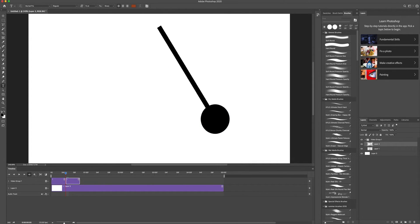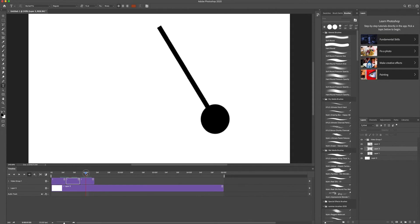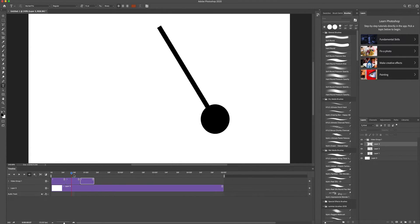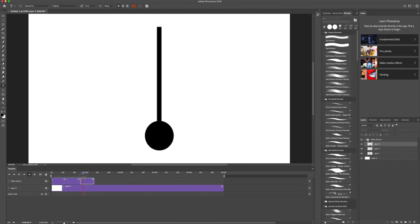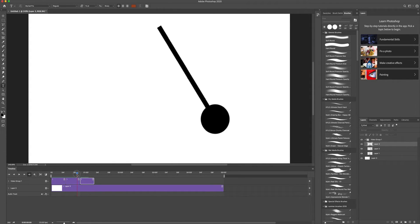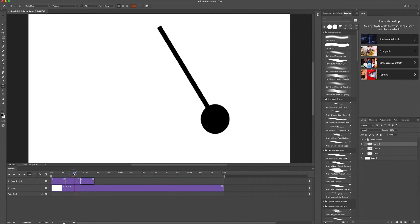I'm going to copy this once again because this one is in the center position. I'll paste it right there, then move it to the other side — so you can see it moves to the right and comes back. Right now there are no in-betweens, so it almost looks like it teleports. But we're just trying to get the key pose positions and rotations correct first.